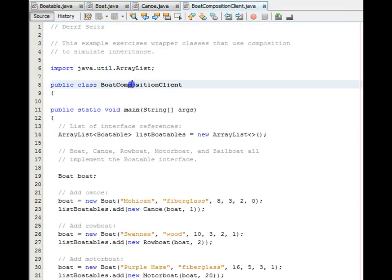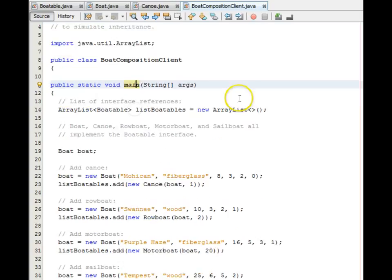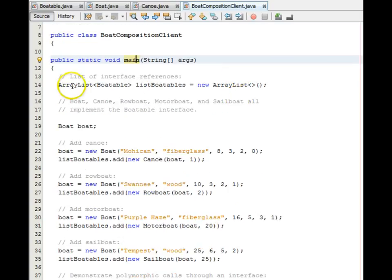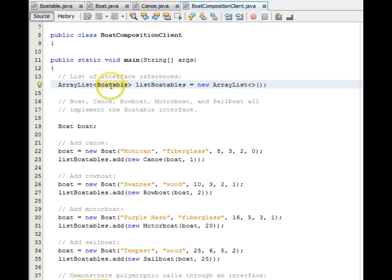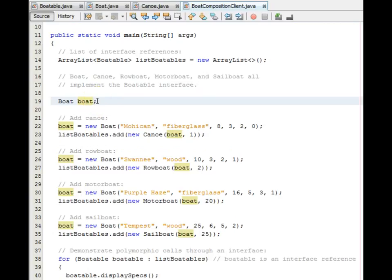Here is a client program to, a client class to exercise these wrapper classes. In its main method, it has an array list of boatables. Interfaces can be used any place. A regular type reference can be used. So we have this array list of boatables.